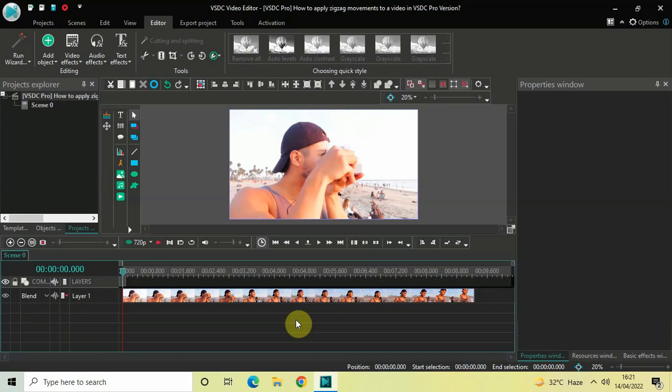Hey guys, welcome back to Next Gen Blocker. In this video I want to show you how you can apply zigzag movements to a video in VSTC Pro version. It's actually super easy to apply zigzag movements to a video in VSTC Pro, so without further delay let's get started and see how you can do this.